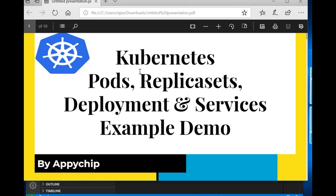Hello everyone. In this tutorial we are going to learn about pods, replica sets, deployments, and services in Kubernetes. We'll also see an example demo for all of these. Before proceeding, we recommend you watch our tutorial on how Kubernetes works. I assume that you have basic knowledge about Kubernetes, Docker, and how to run containers.